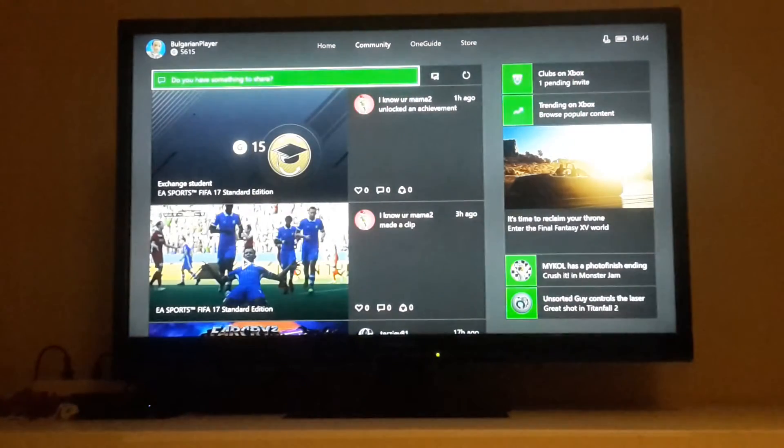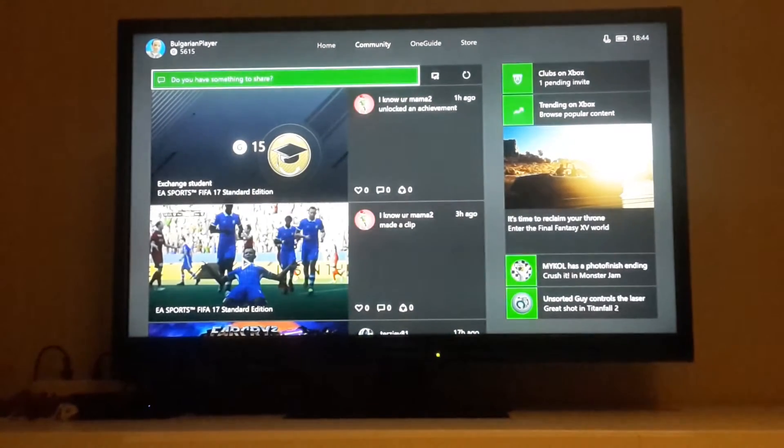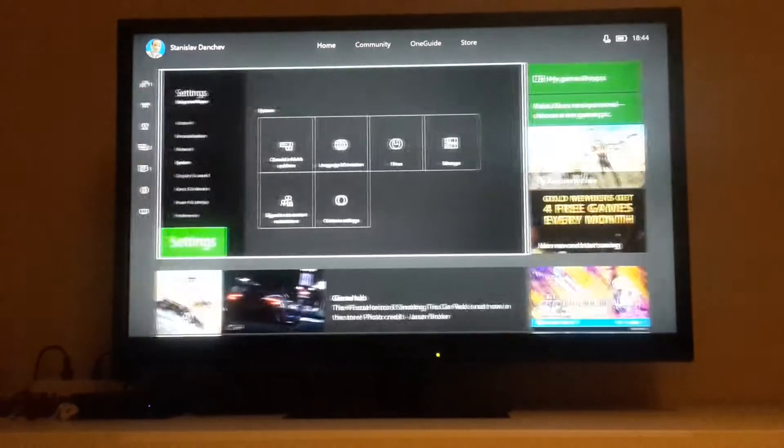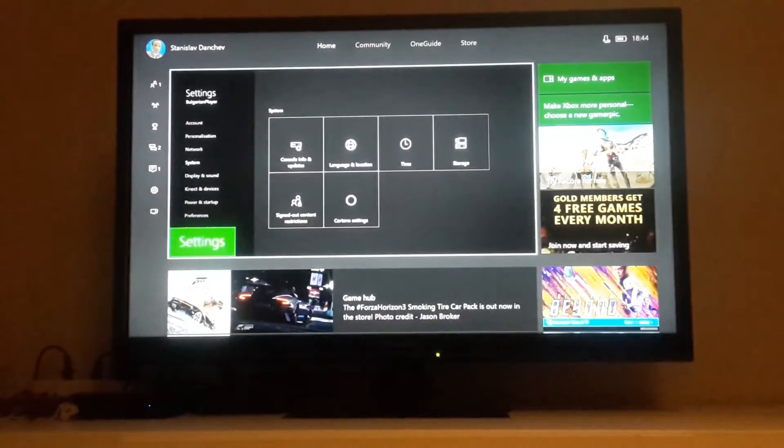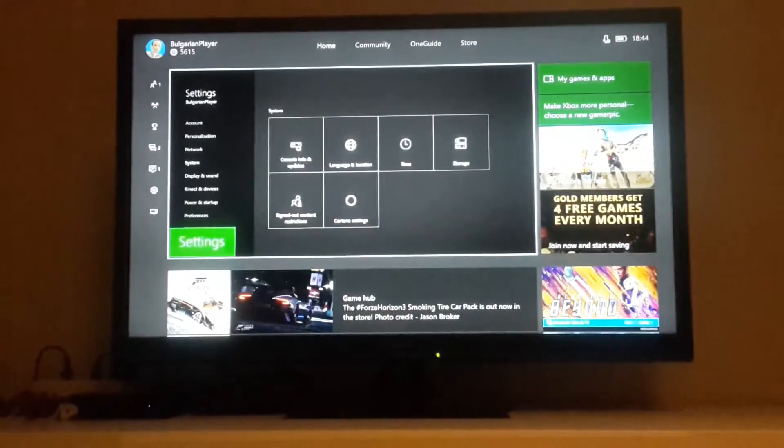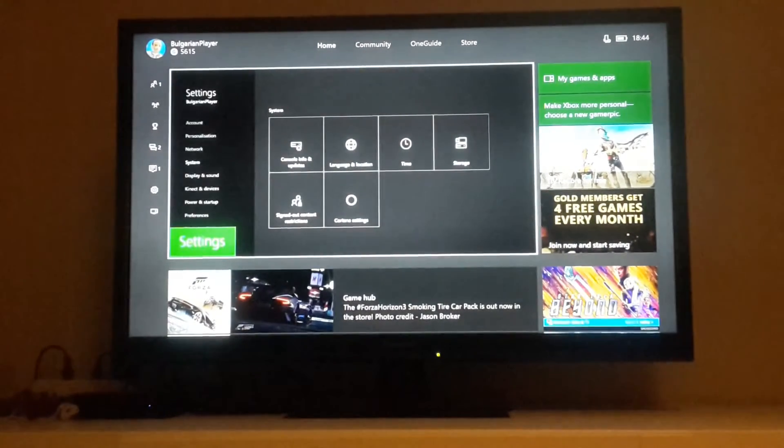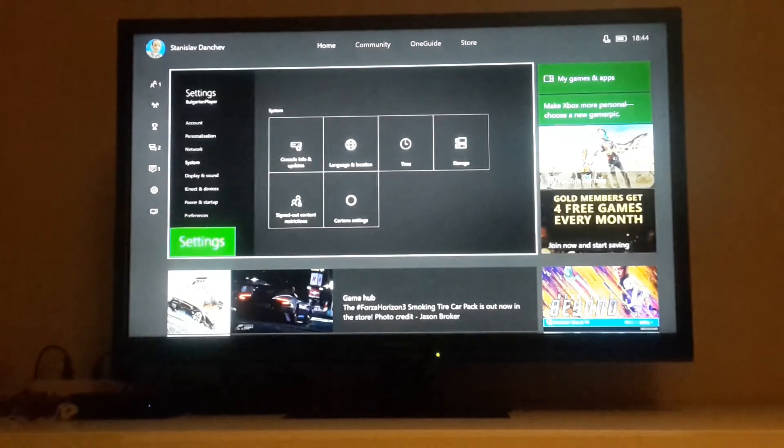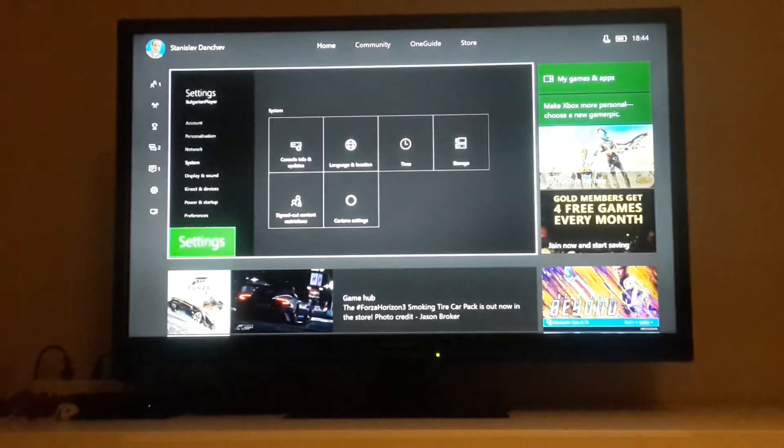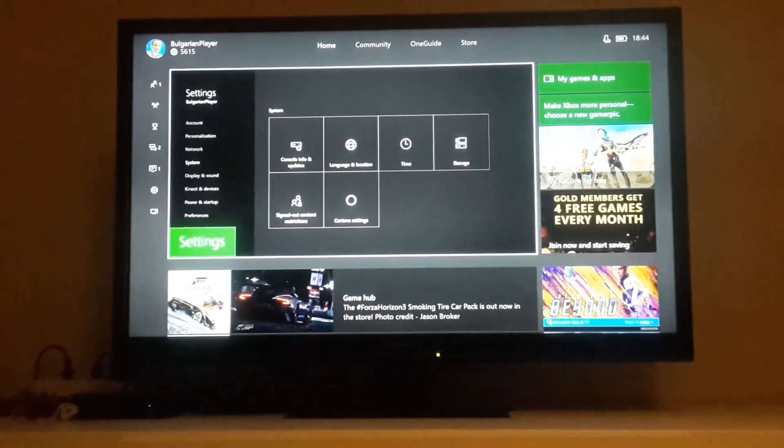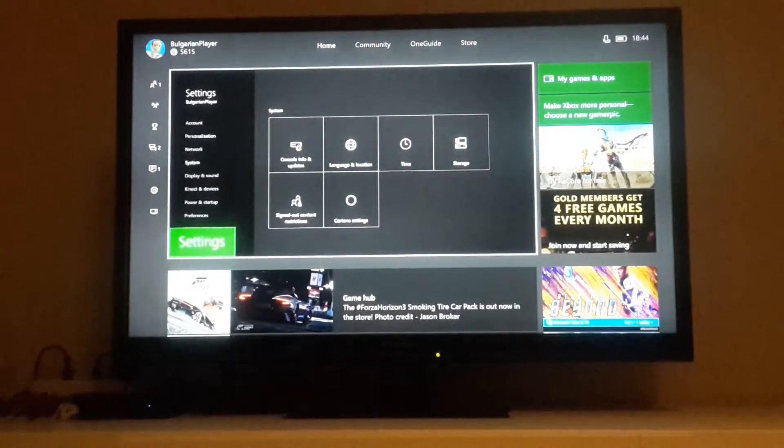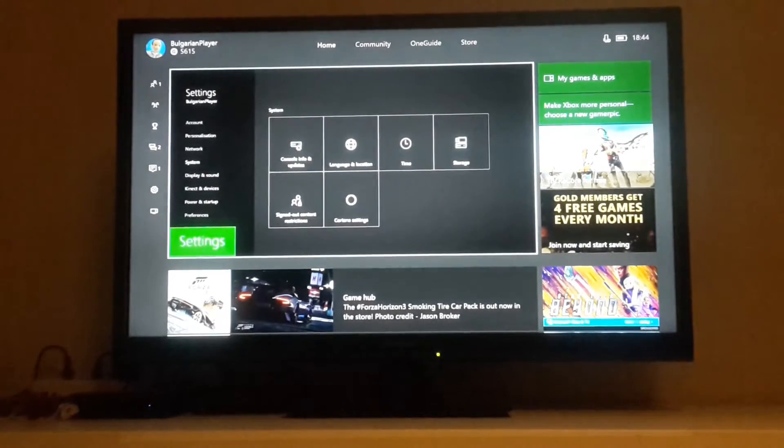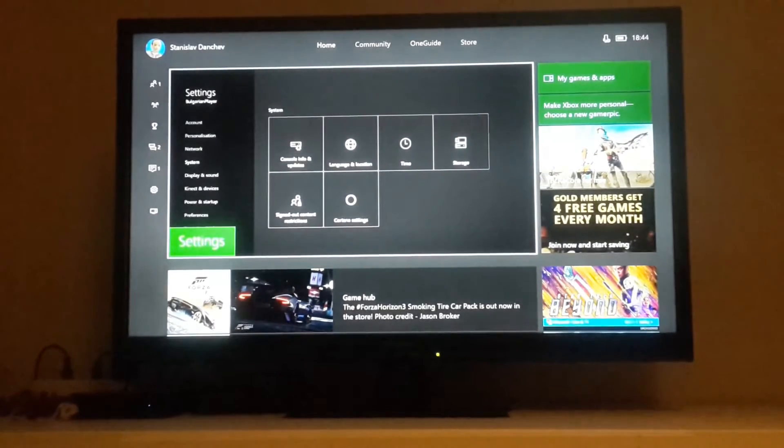Hello guys, today you're again with me Chris and I will show you how to use Cortana on Xbox One. It's very easy and you can operate almost everything on the Xbox. It's very cool.